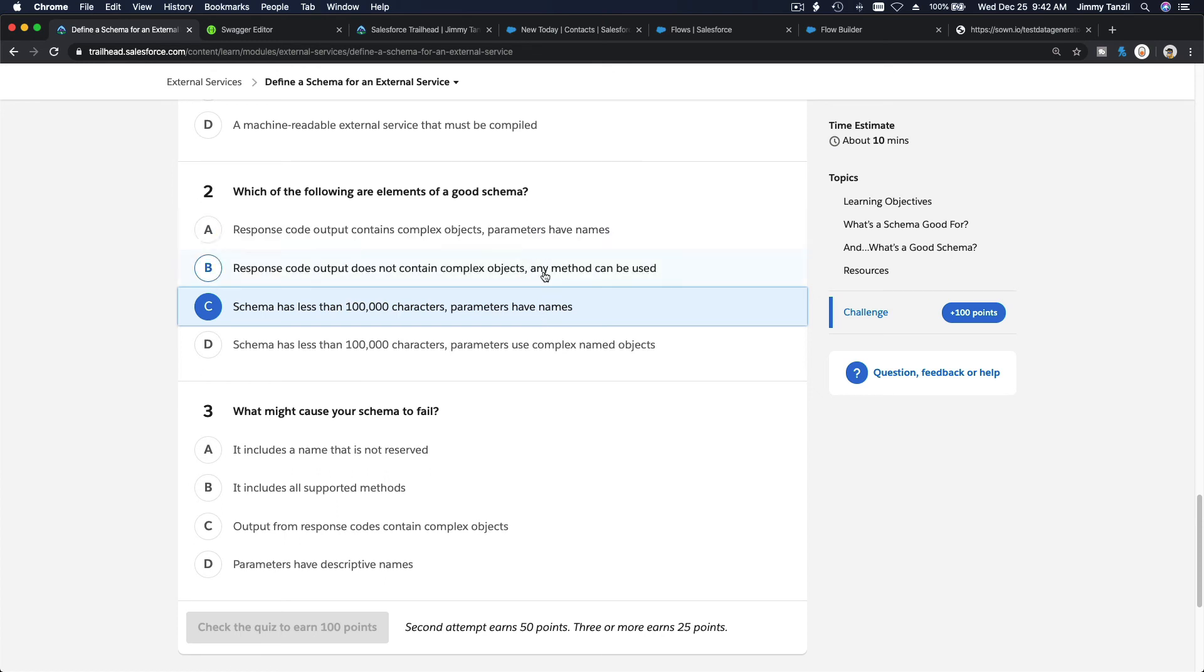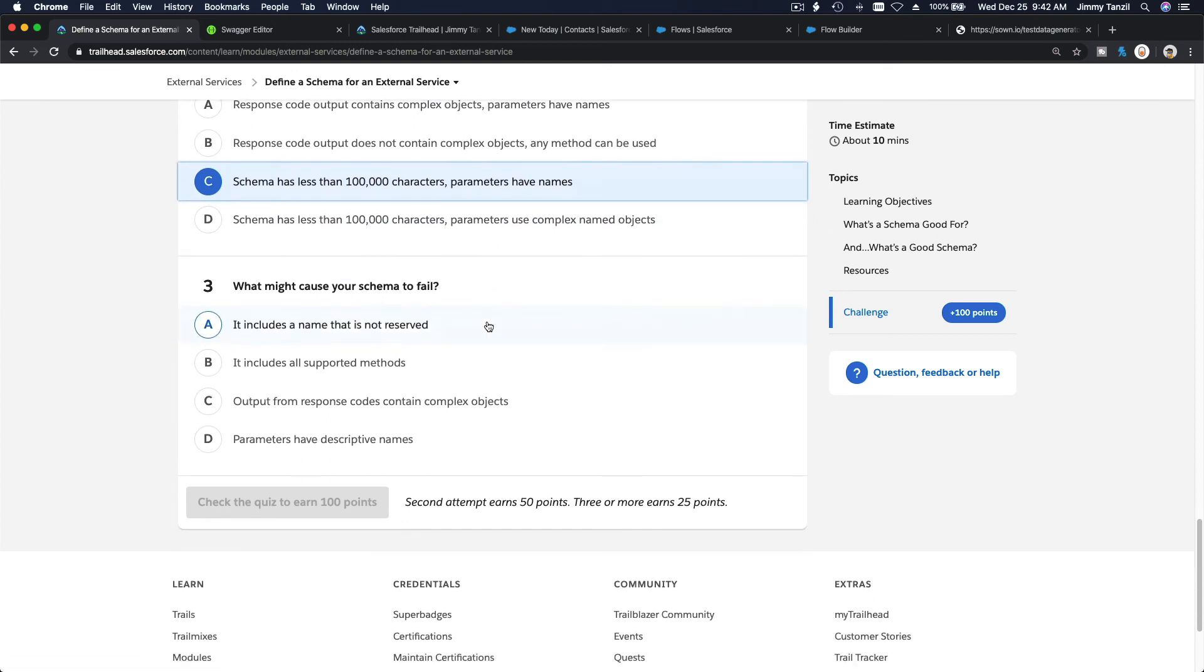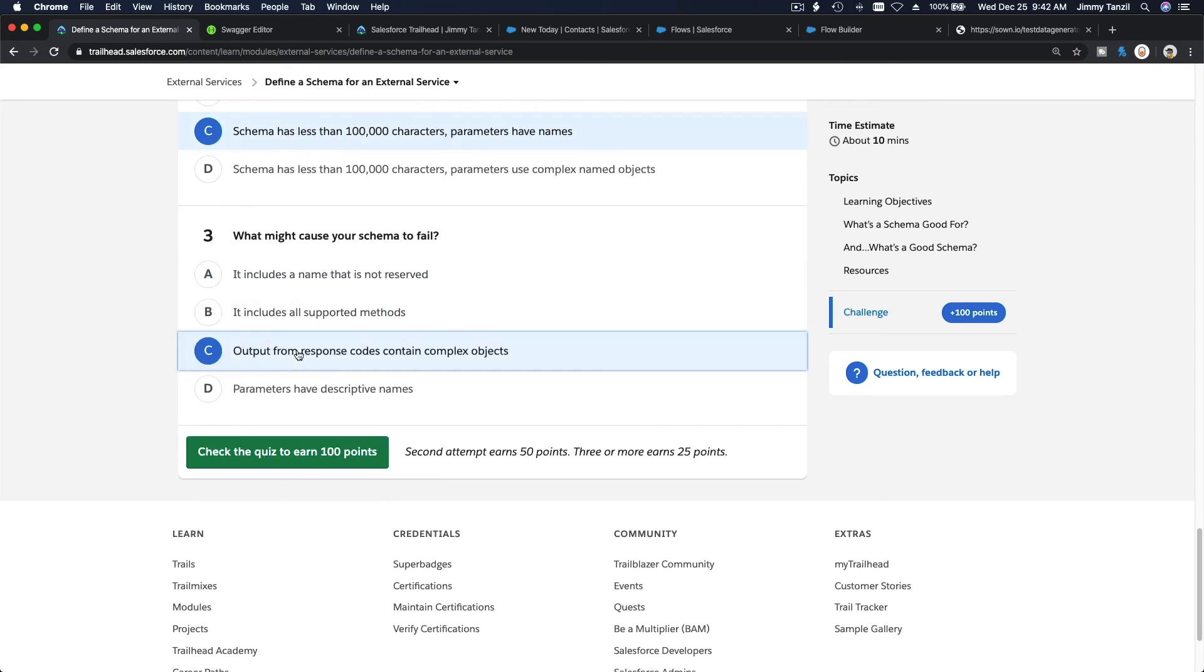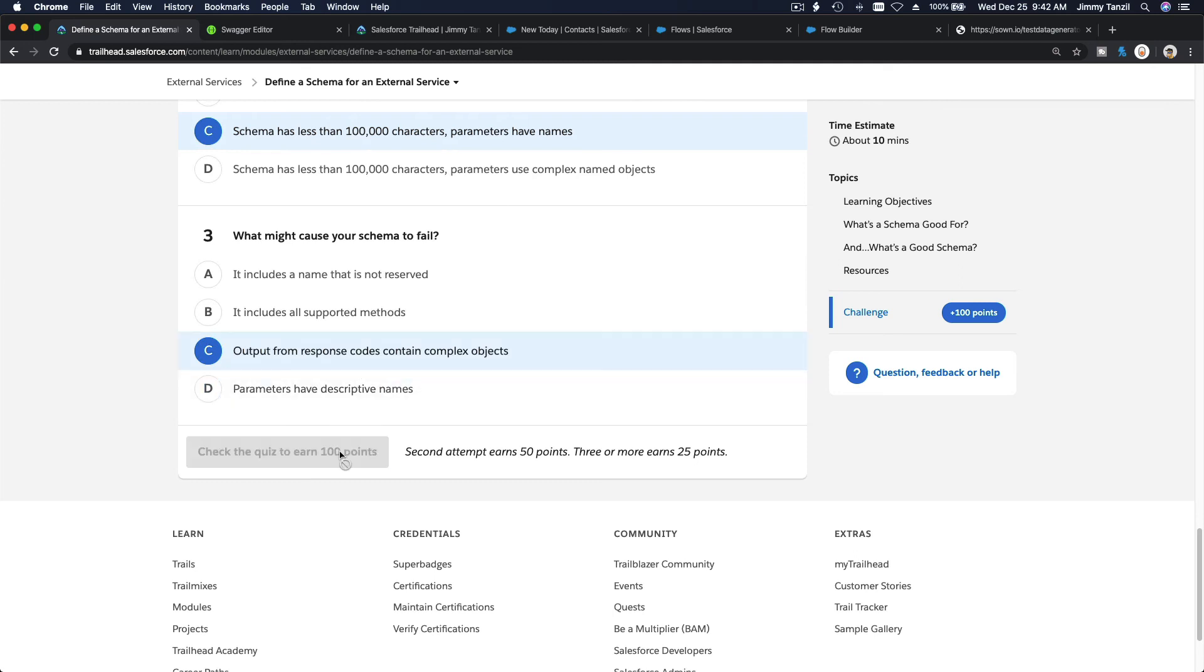I think schema has less than 100,000 characters, parameters have names. I think so. We can use complex objects for sure, this is an obvious thing. So no, no, this is the right one. What might cause your schema to fail? It includes a name that is not reserved, it includes all supported methods. Oh, there you go - output from response code contains complex objects.